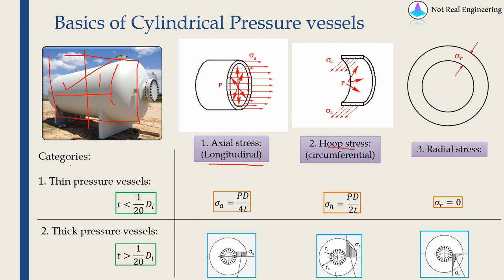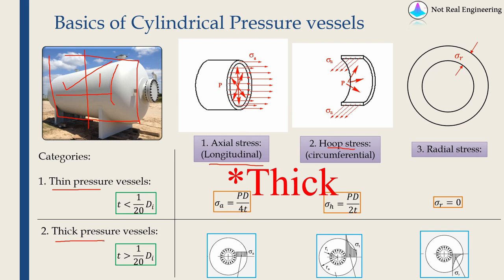Broadly we categorize pressure vessels into two categories. One is thin pressure vessel where the thickness is less than diameter divided by 20. Another category is thick pressure vessels where the thickness is greater than diameter by 20.